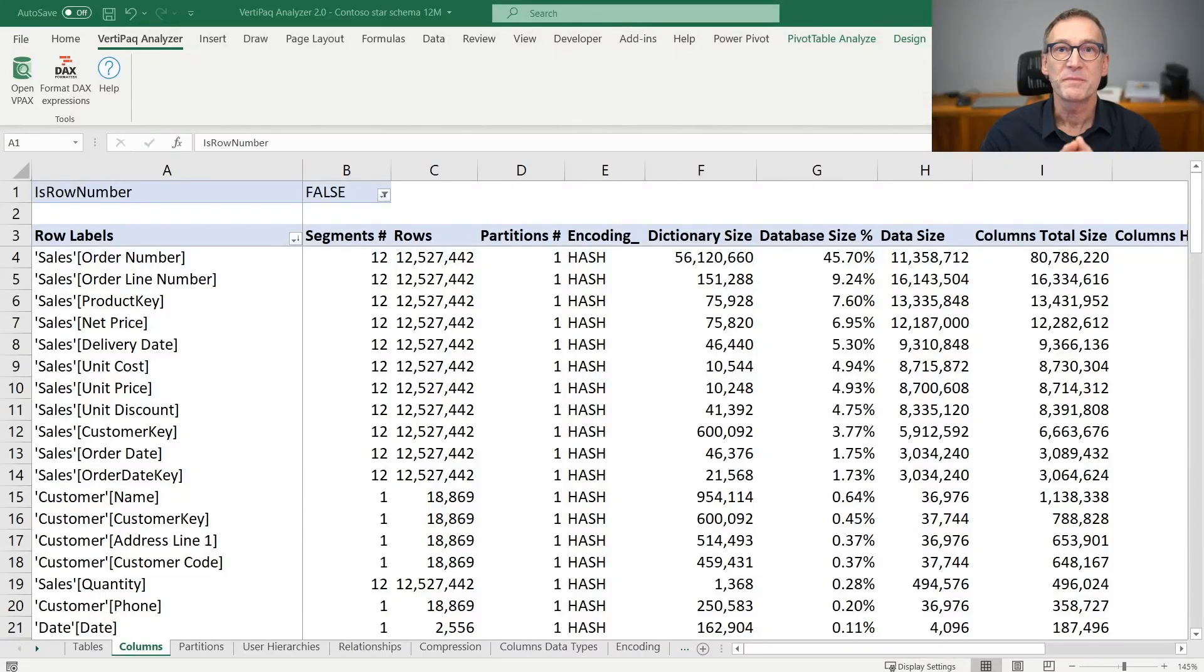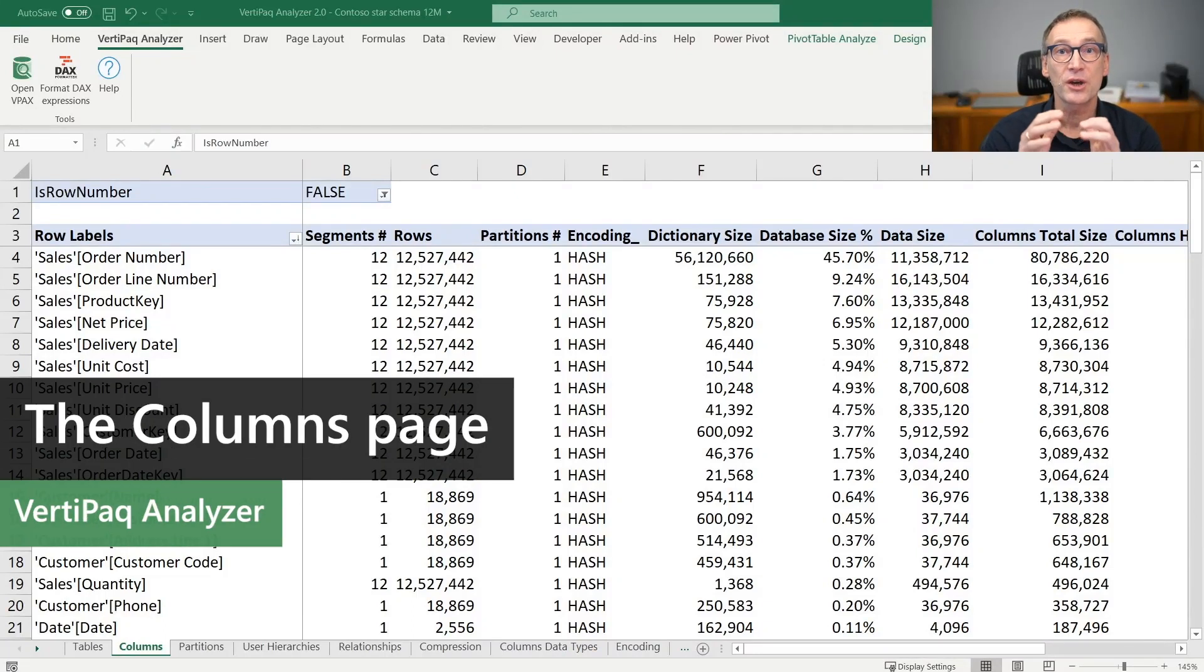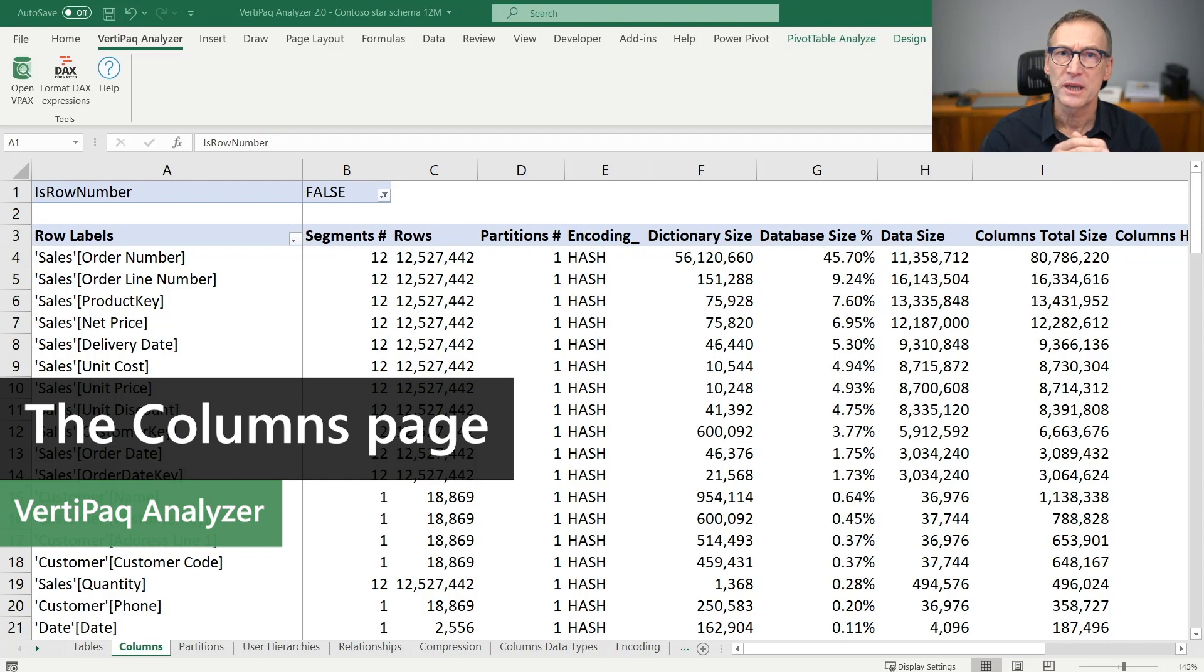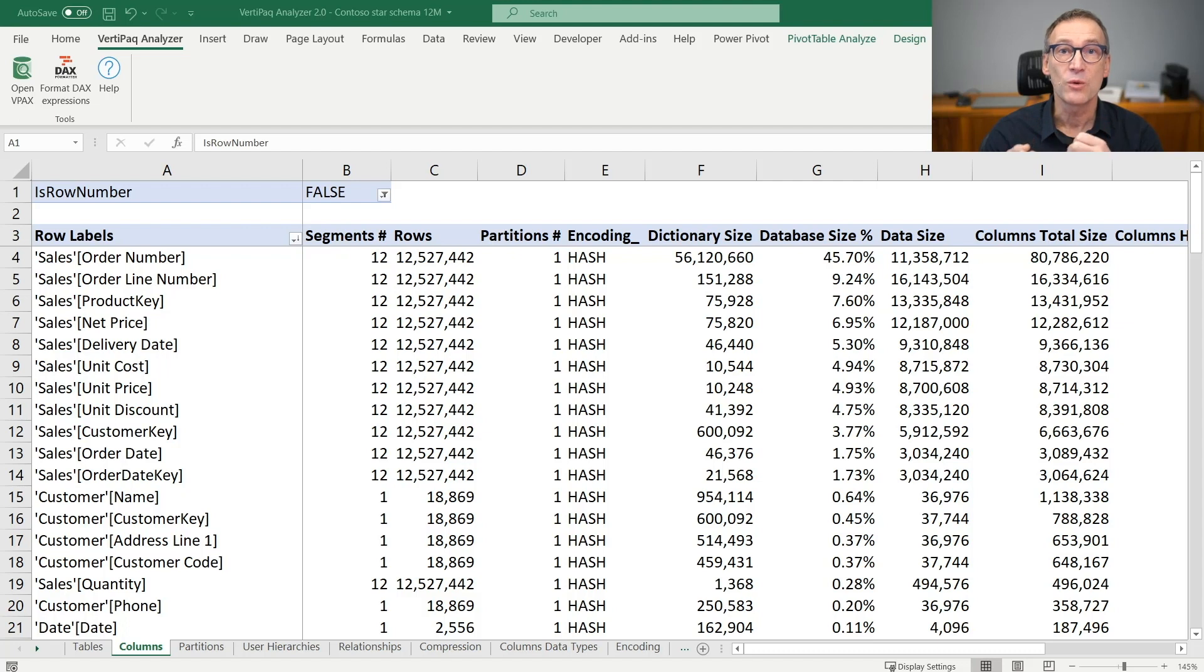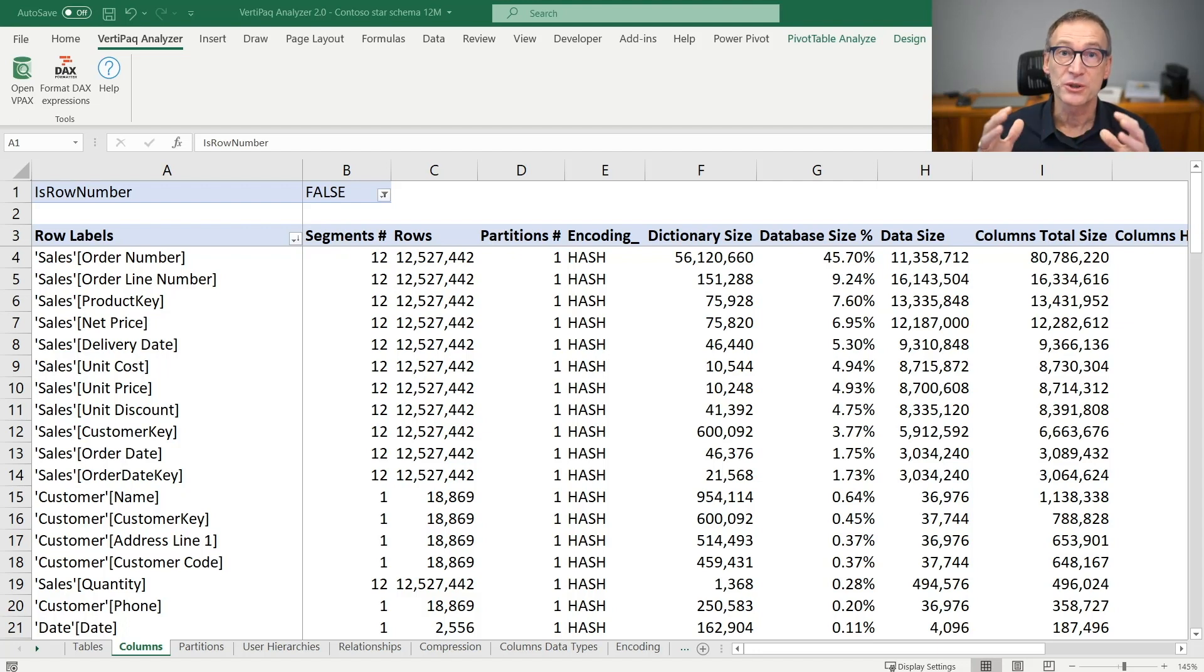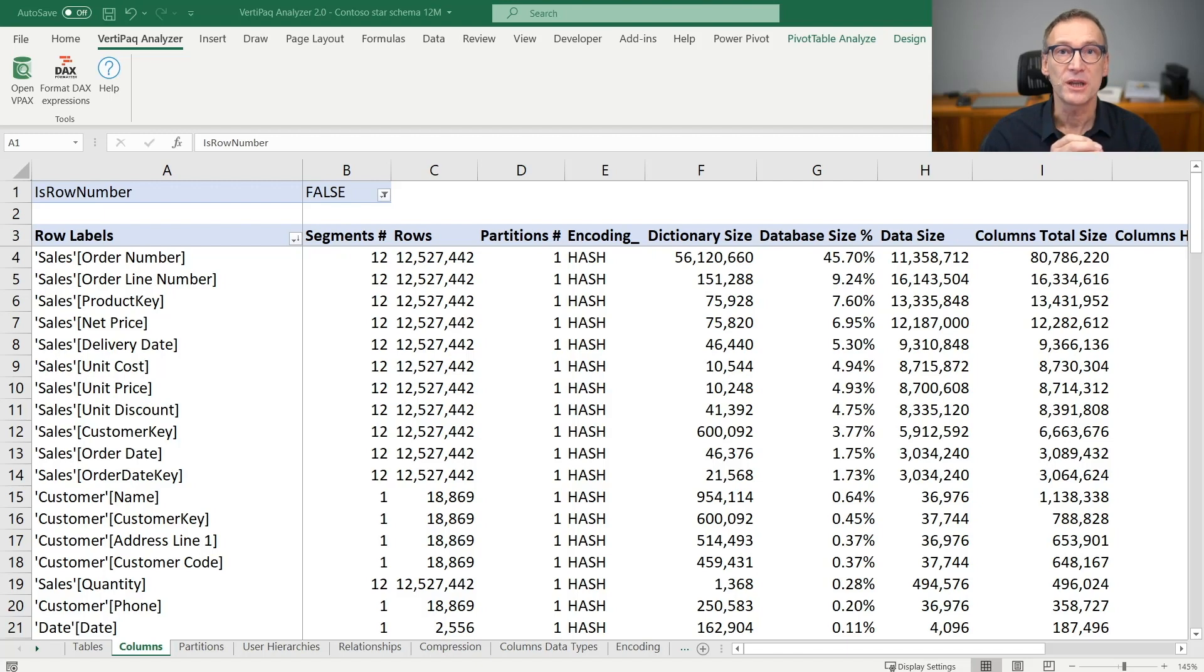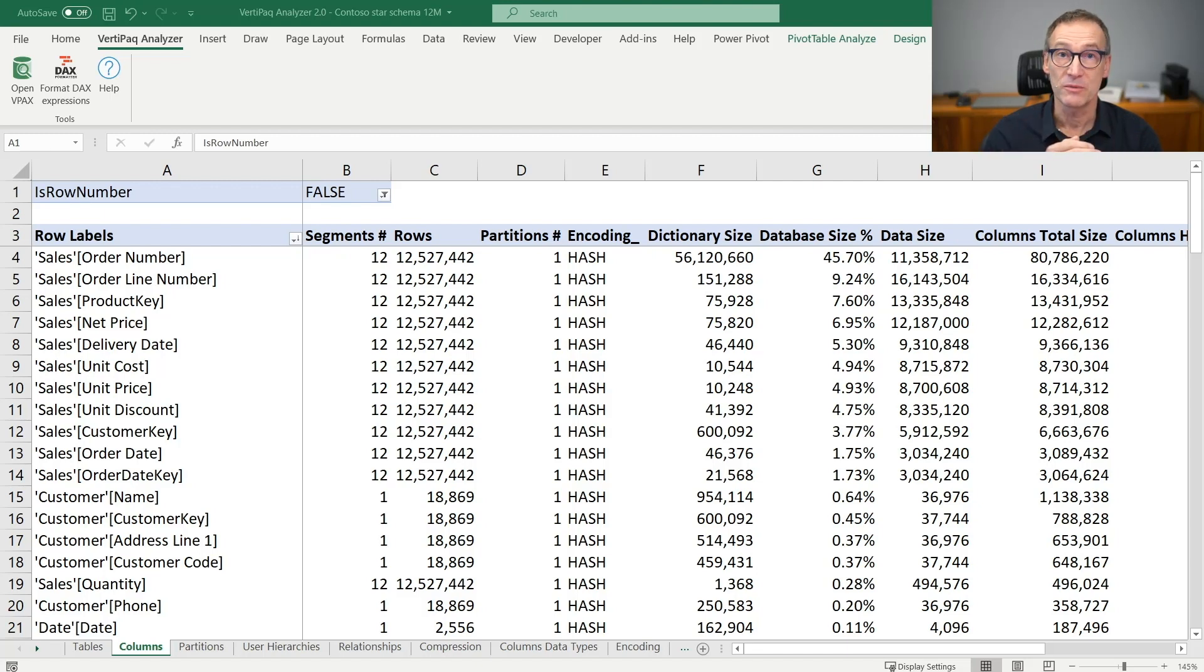The next page is the Columns page. The Columns page contains the same information that was already present in the Tables page. The only difference is in the way data is organized. All the columns are presented together in a single pivot table, so there is no longer a division by table.